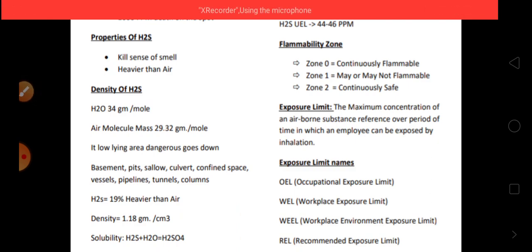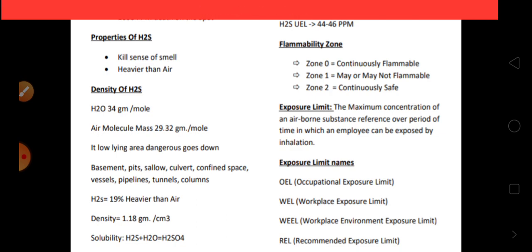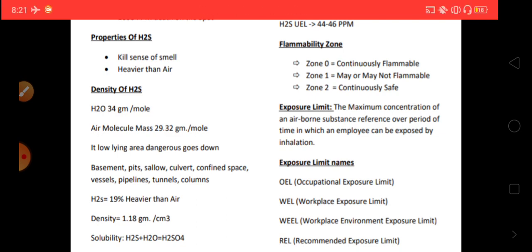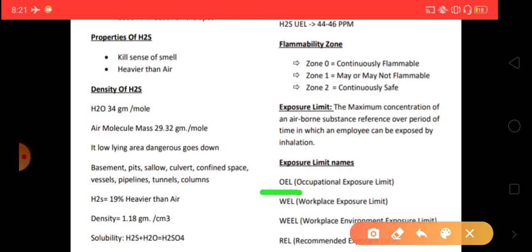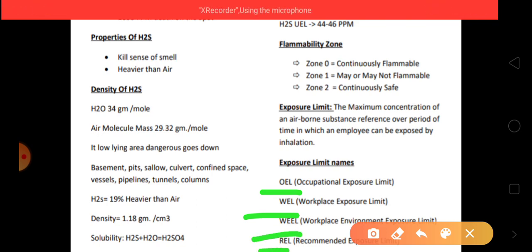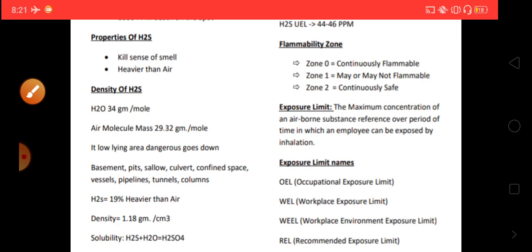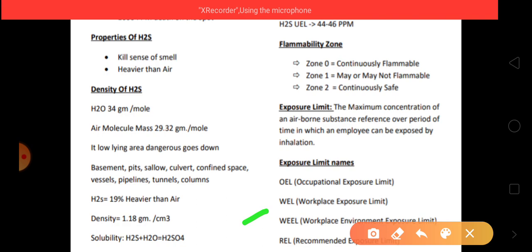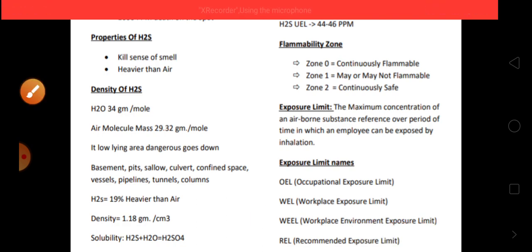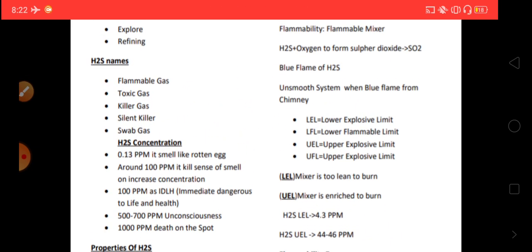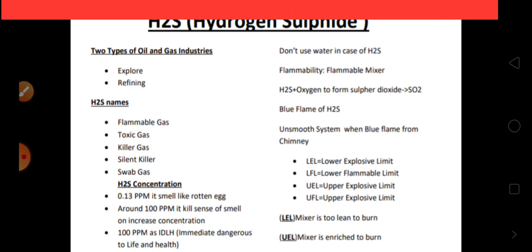The exposure limit is the maximum concentration of an airborne substance, referenced over a period of time, to which an employee can be exposed by inhalation. Exposure limit names include: OEL — Occupational Exposure Limit; WEL — Workplace Exposure Limit; WEEL — Workplace Environmental Exposure Limit; and REL — Recommended Exposure Limit. Today we discussed the concept of hydrogen sulfide gas, also called killer gas, which is present in the oil and gas industries.